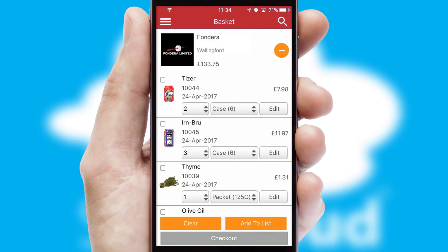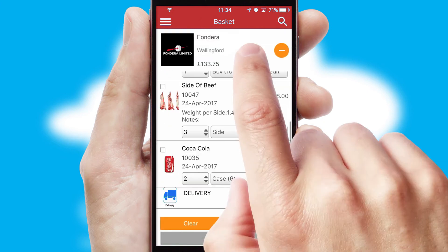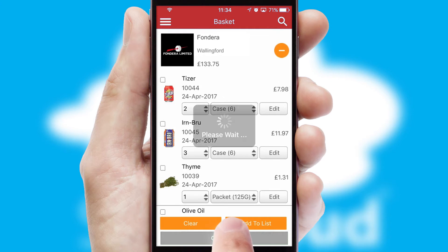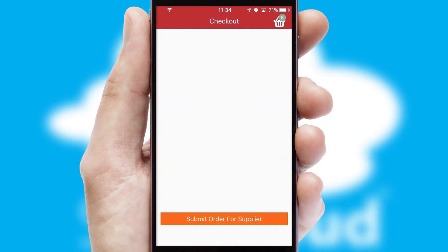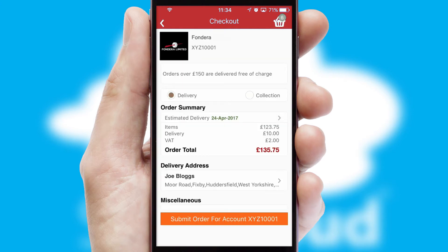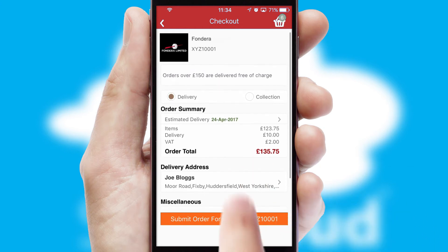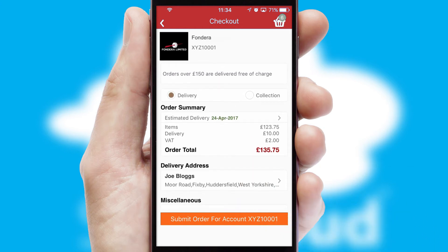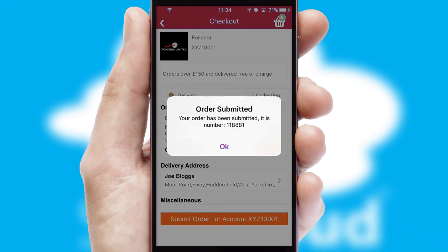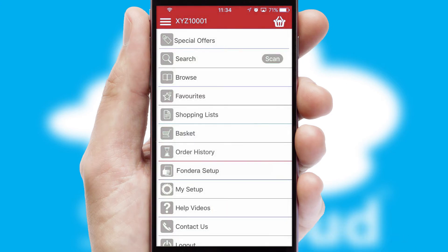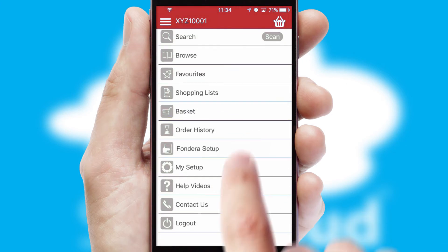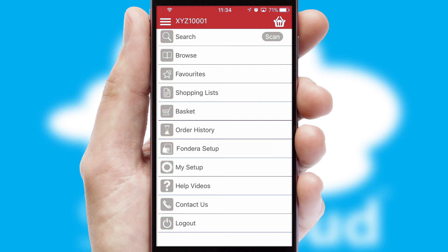Once the basket is complete, all the order information will be presented at the checkout. SwiftCloud also supports click and collect functionality. Finally, after submitting the order, you and your customer will receive a PDF confirmation and the order is imported into your ERP system.